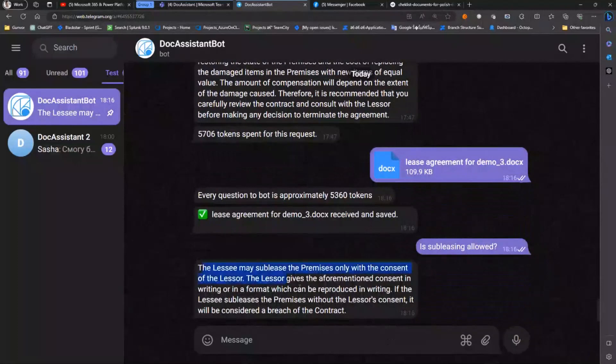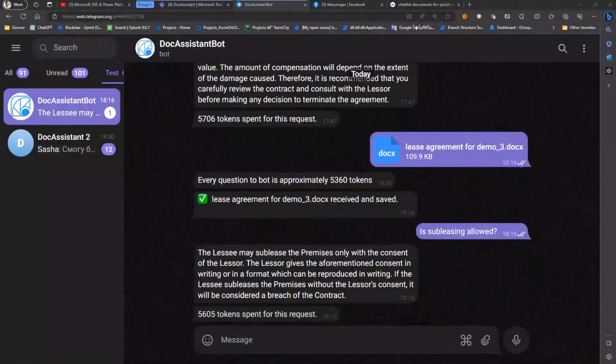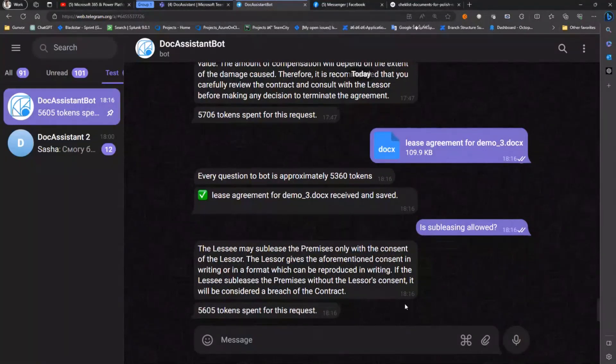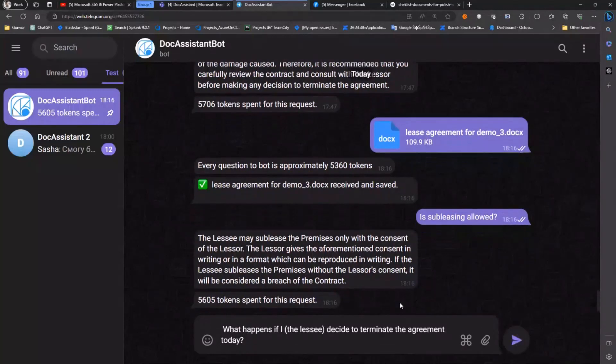Again, you can see the answer that it's with the consent of lessor, which is the exact information from the agreement.